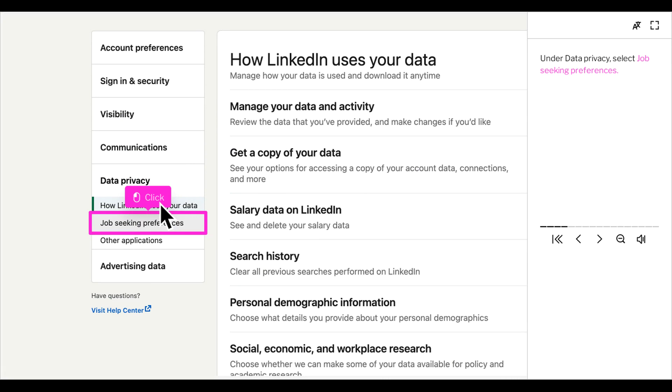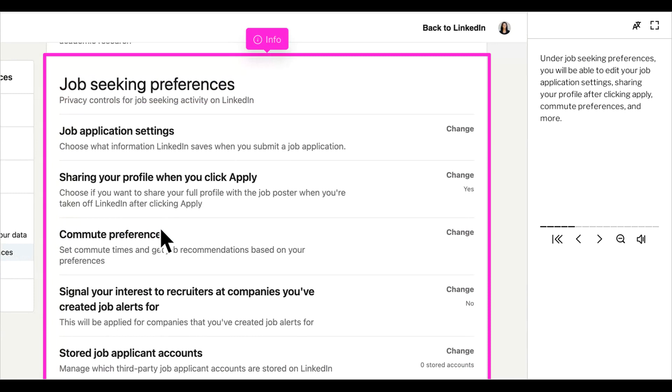Under data privacy, select job seeking preferences. Under job seeking preferences, you'll be able to edit your job application settings, sharing your profile after clicking apply, commute preferences, and more.